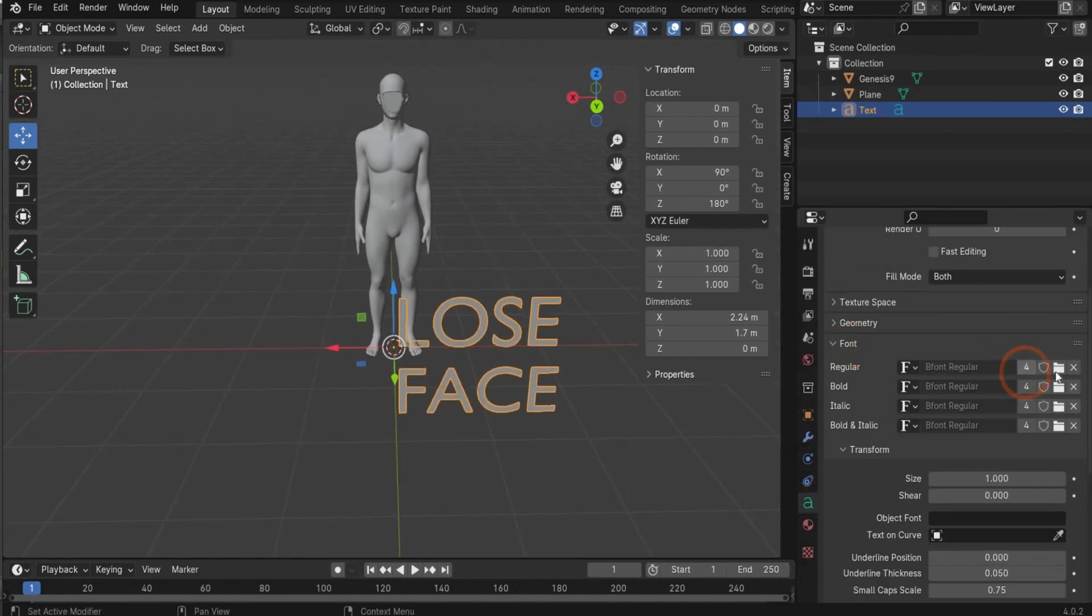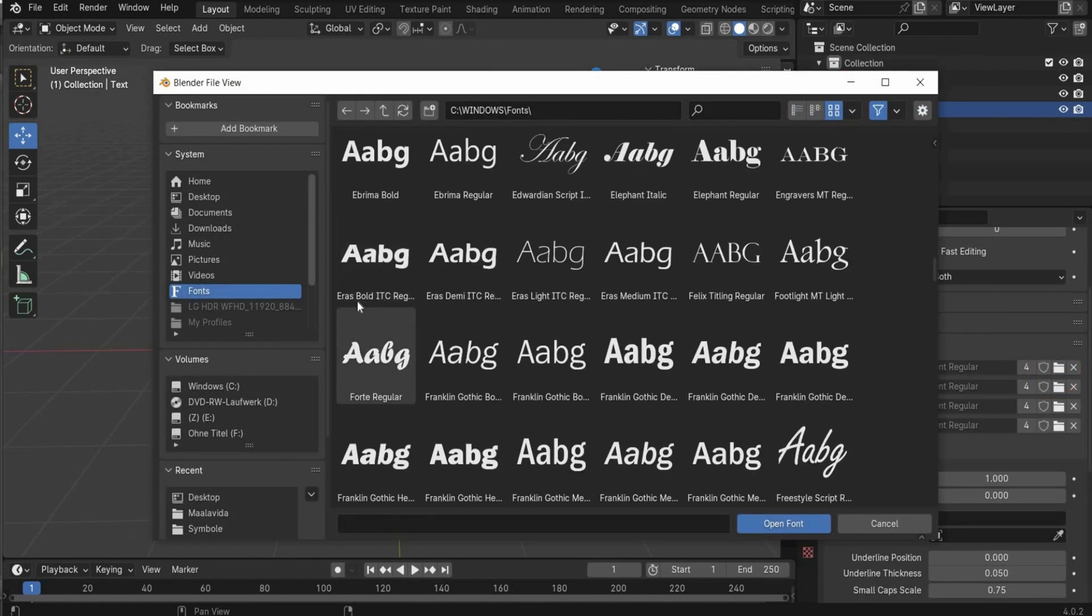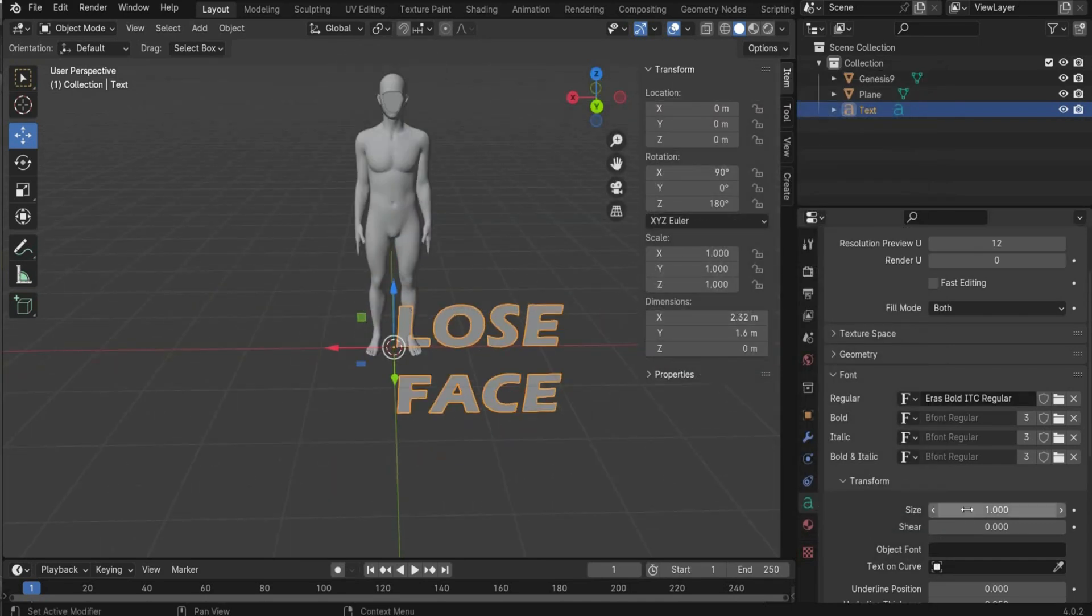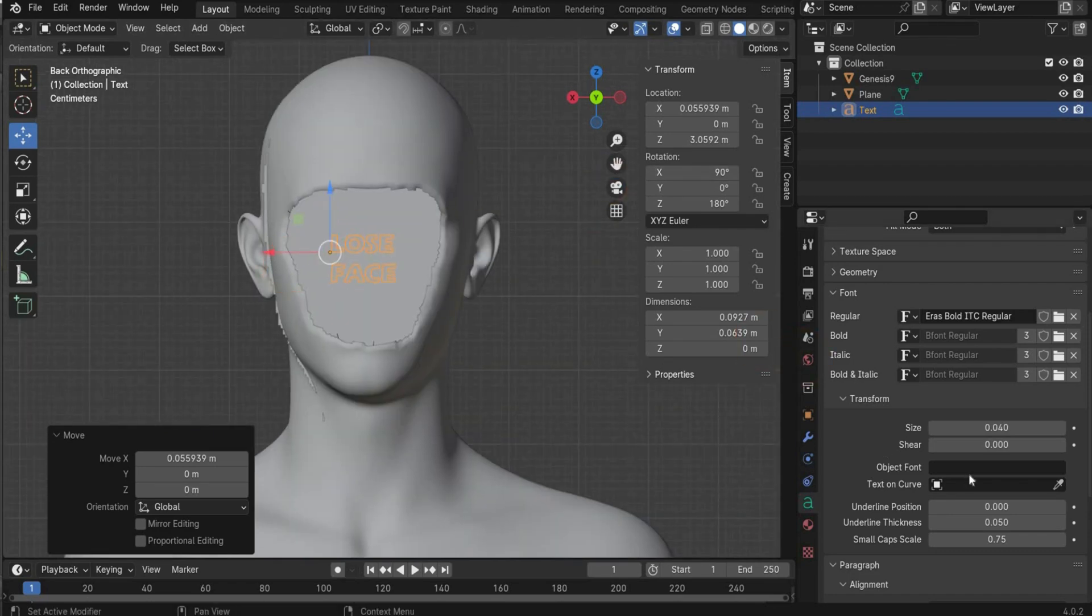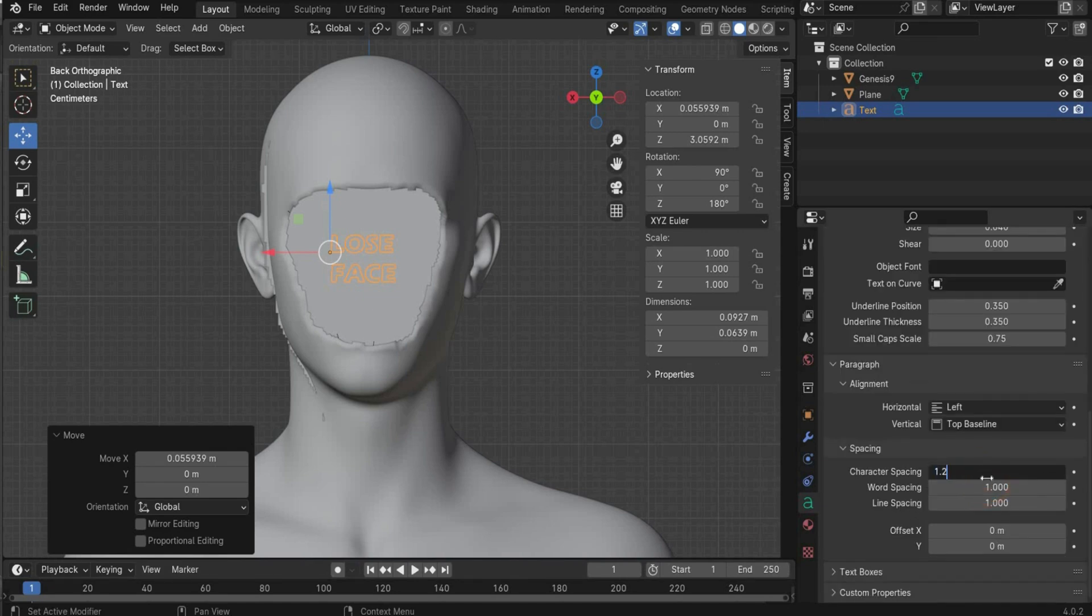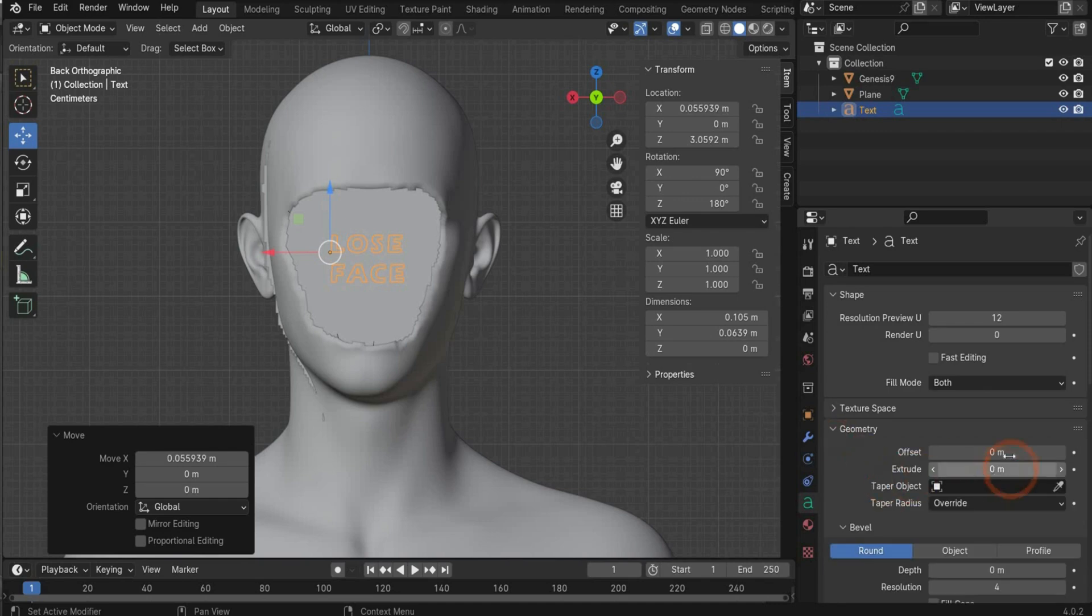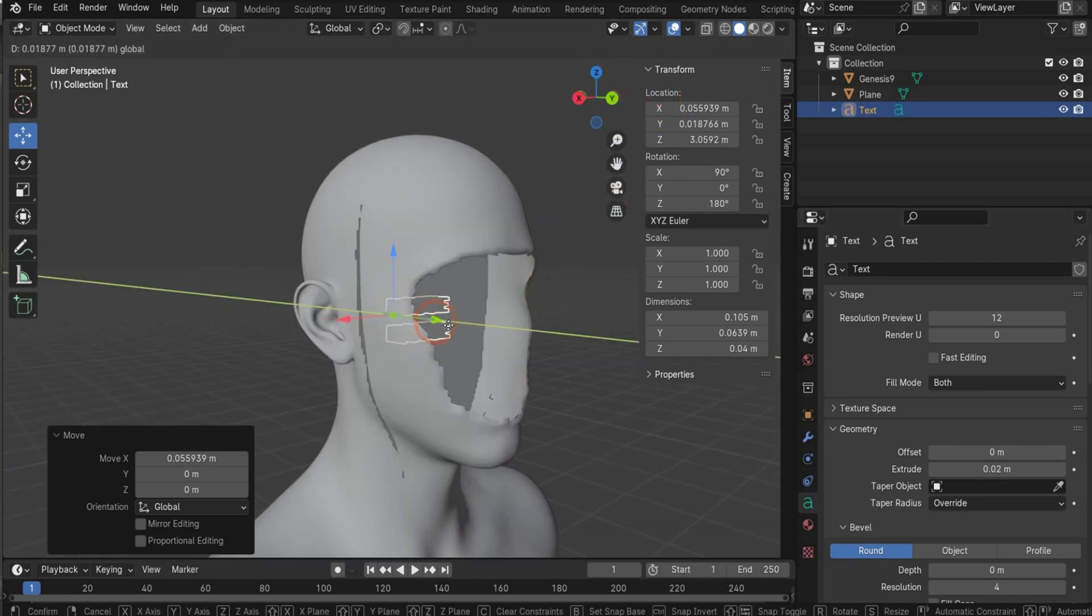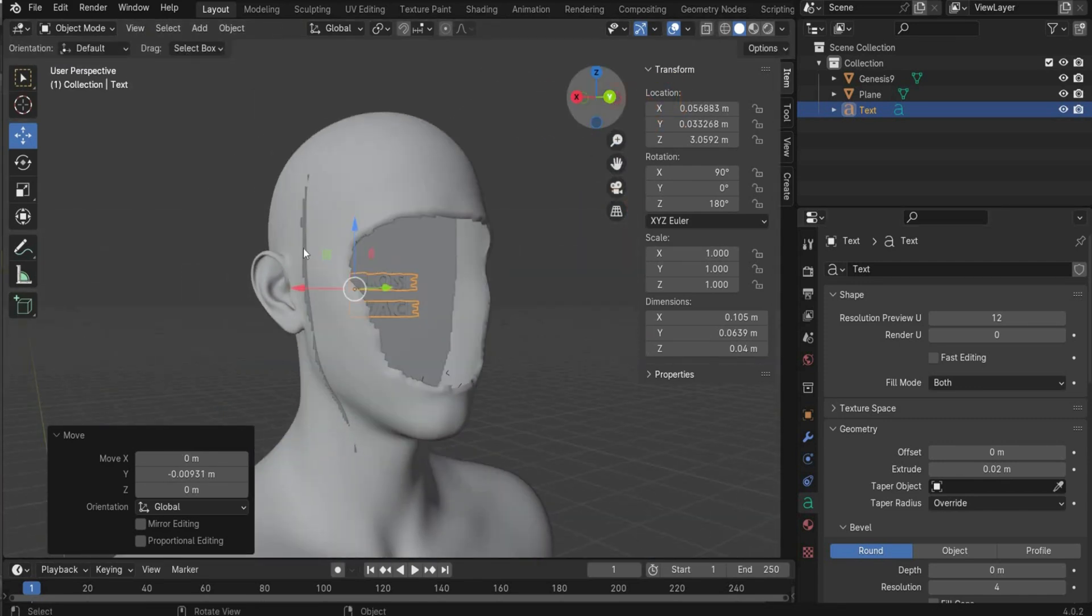Go under this tag here. And first we go under font and change our font. And I choose Eras Bold ITC, something basic to get this type of font. Now you have to change here some properties. First the size, I choose 0.04. You can bring it already here up to see how it fits. We also change the underline position to 0.35, the thickness we change to 0.35 also, and character spacing we change to 0.2. That looks good. And now we go under geometry and we also extrude it by 0.02 to get a 3D text. Go now here to the side and bring it to the front. Something like this. Perfect.